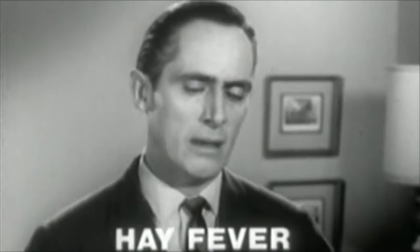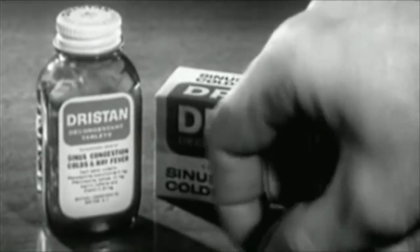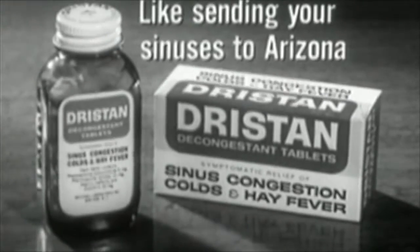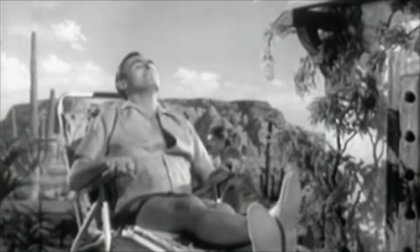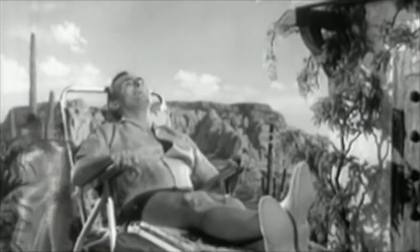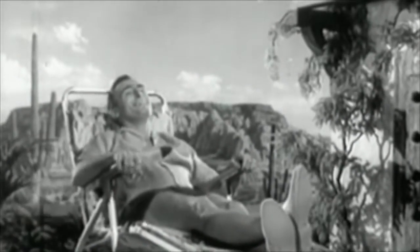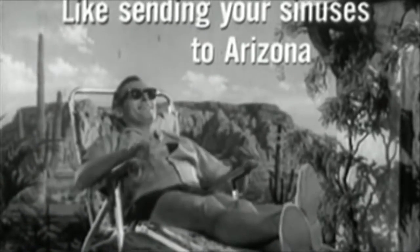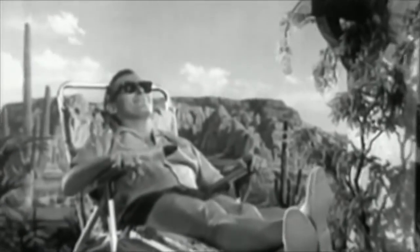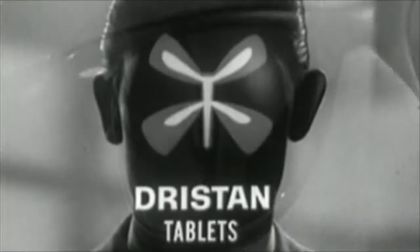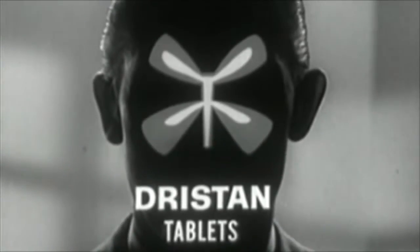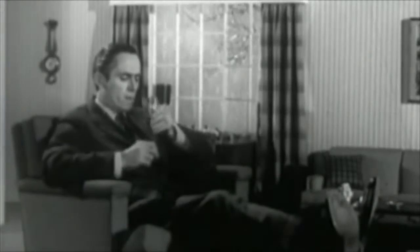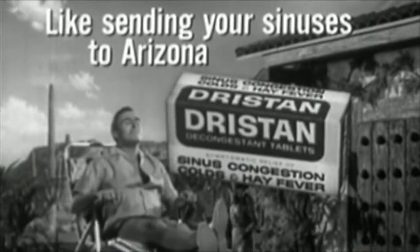When hay fever pollen invades your sinuses, brings runny nose, watery eyes, take Dristan. Dristan's like sending your sinuses to Arizona. Yes, Dristan's like sending your sinuses to Arizona. That is, Dristan helps you breathe free and easy. As if you were far away from pollen or allergy irritation. Yes, Dristan's like sending your sinuses to Arizona. Helps dry, runny nose, itchy, watery eyes. You see, Dristan tablets shrink swollen, congested nasal and sinus passages which cause runny nose and watery eyes. So you breathe free and easy fast. So, when pollen invades your sinuses causing hay fever miseries, don't wish you could be in sunny dry Arizona. Just remember, Dristan's like sending your sinuses to Arizona. Get Dristan decongestant tablets.